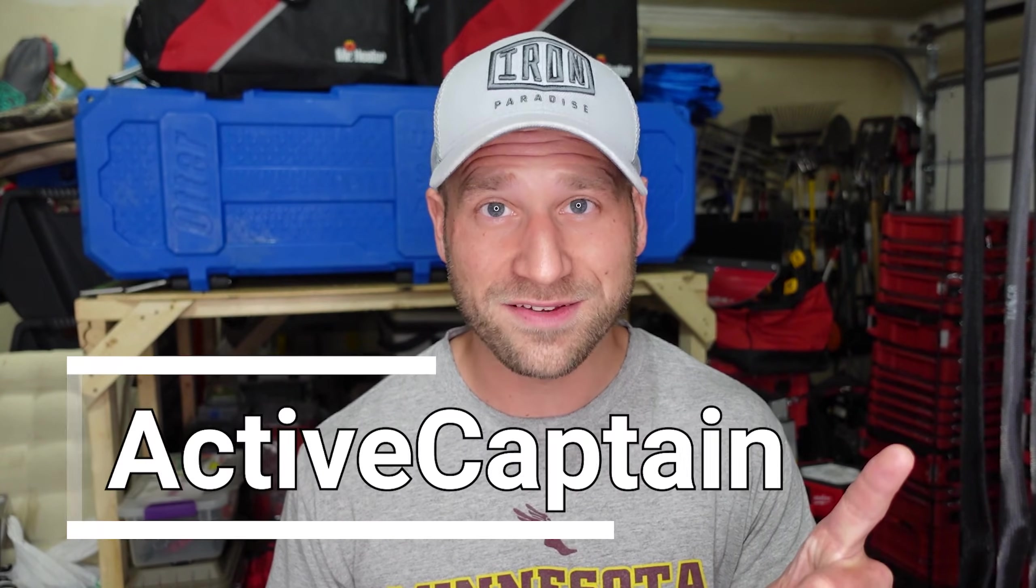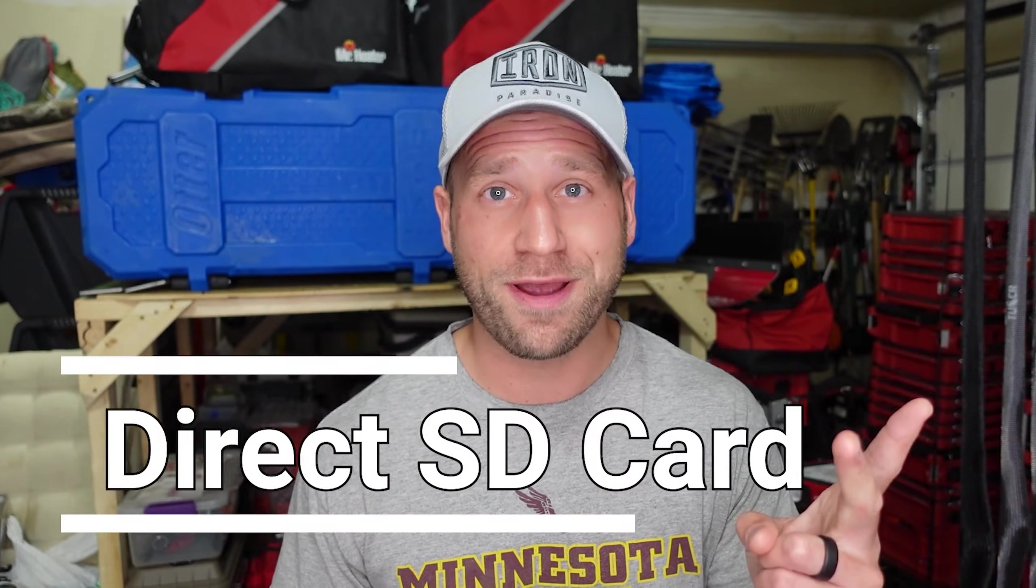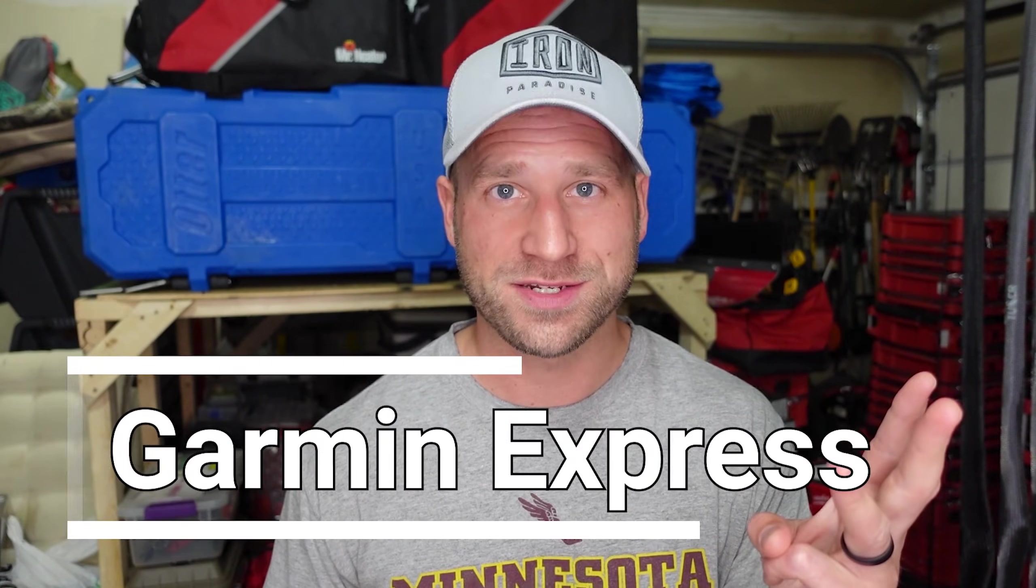Okay, so there are three ways to update your Garmin unit. One, the active captain method. Two, the direct SD card method. And three, the Garmin Express method.